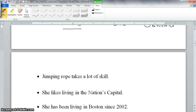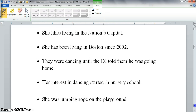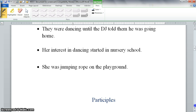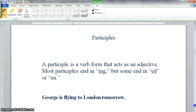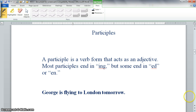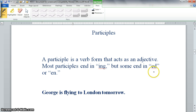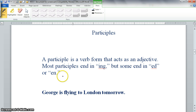Now take a minute to find the gerunds in the following list. Next, we'll look at participles. A participle is a verb form that acts as an adjective. Most participles end in -ing, but some end in -ed or -en. These endings remind us that participles come from verbs either in the present or past tense.